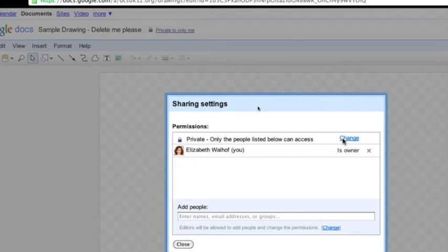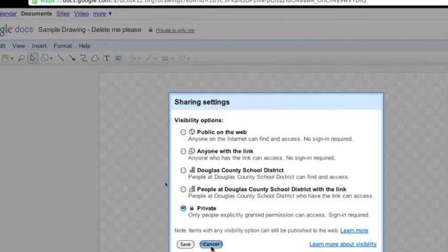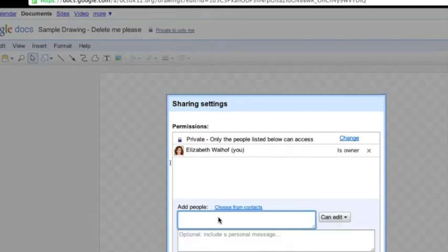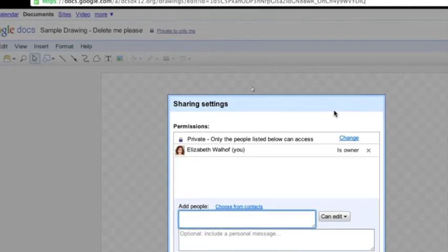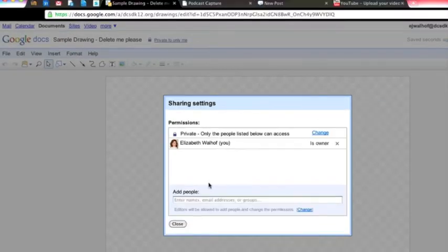So if you wanted to share it, you could click here and change it so that anybody with the link could edit it, or just people in Douglas County School District, or you could say Cancel and you could enter people by their names. Sharing aside, let me pull this back a little bit. How do you make a drawing?